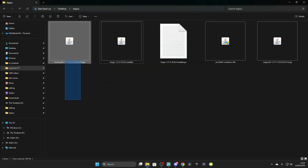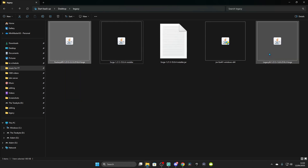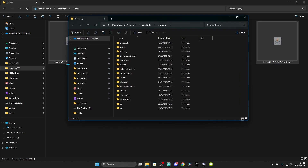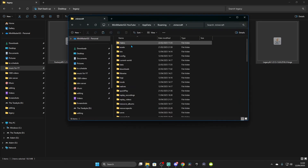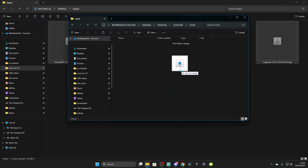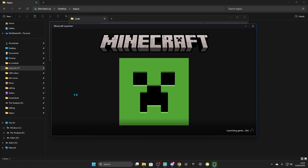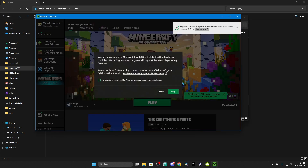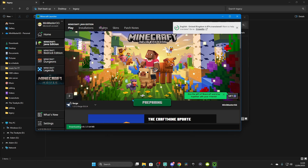Then grab Factory API and Legacy 4J Forge — that is everything you need for Forge. Press Windows + R, type %AppData%, and click OK. Find .minecraft, go to Mods — make a Mods folder if you don't have one, all lowercase. Drag and drop your mods in. Go to Minecraft Launcher, select your Forge install, click Play, and have fun on Legacy 4J.